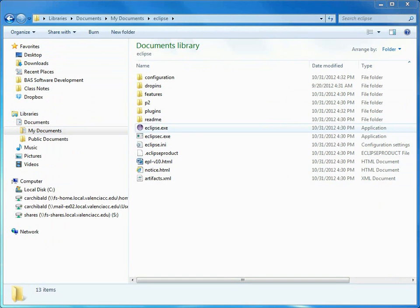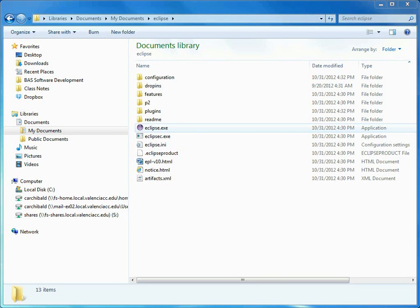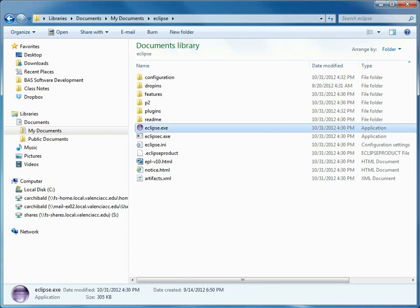And because it's not a normal Windows install, you don't get icons added to your desktop and your Windows thing. This is the actual Eclipse exe. So to run Eclipse, you run that.